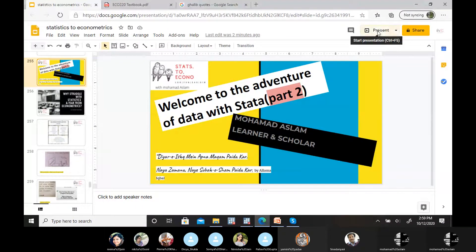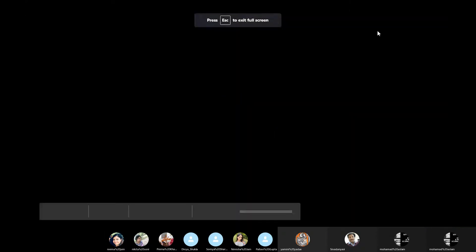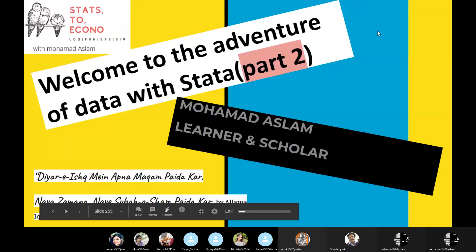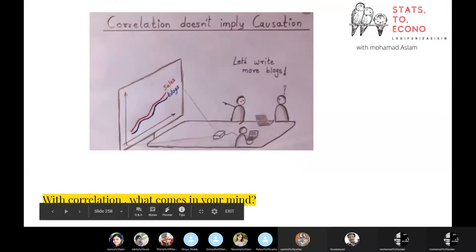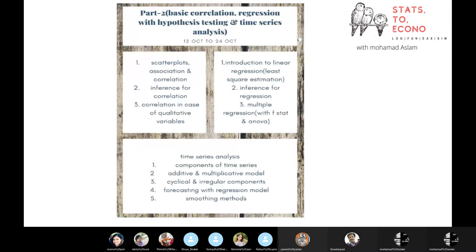So far we covered descriptive stats, inference statistics, and hypothesis testing - trying to describe variables with statistical measures. Next is the association part: how we find association among variables and what conclusions they provide. In this series, the first two or three classes will be on correlation, then regression.